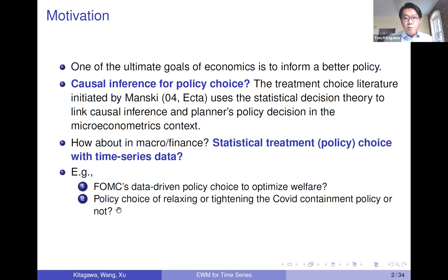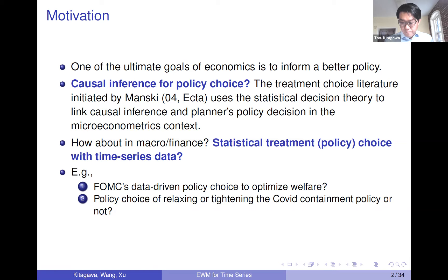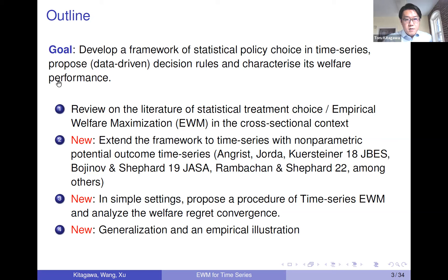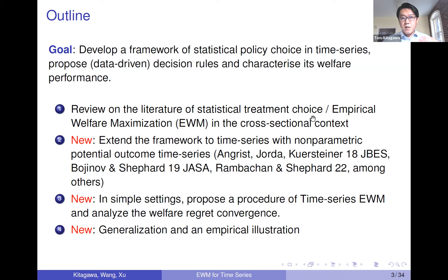Another application we look at is the policy choice of relaxing or tightening some containment policy during the pandemic. Having observed some policy outcomes in the past, the government wants to decide whether to relax a lockdown policy. Those are policy decision making scenarios where available data are aggregated time series. The goal of this talk is to develop a framework of statistical policy choice in the time series setting, propose data-driven decision rules, and characterize welfare performance.